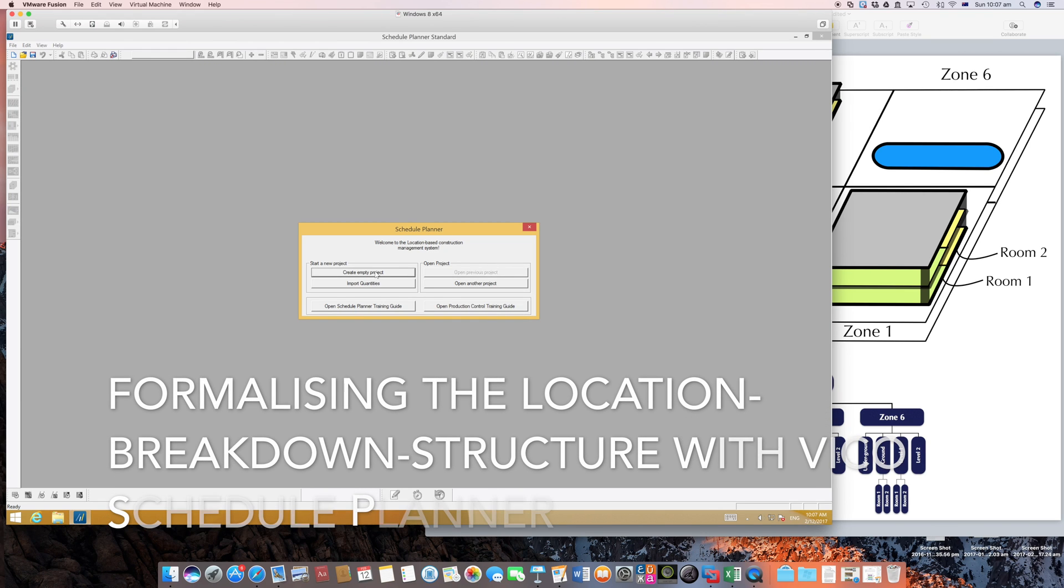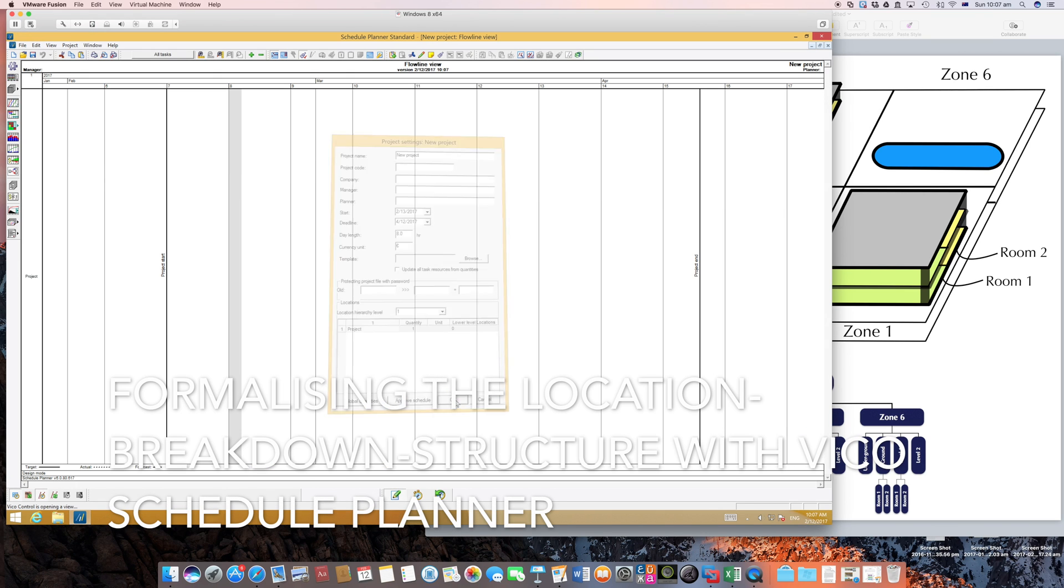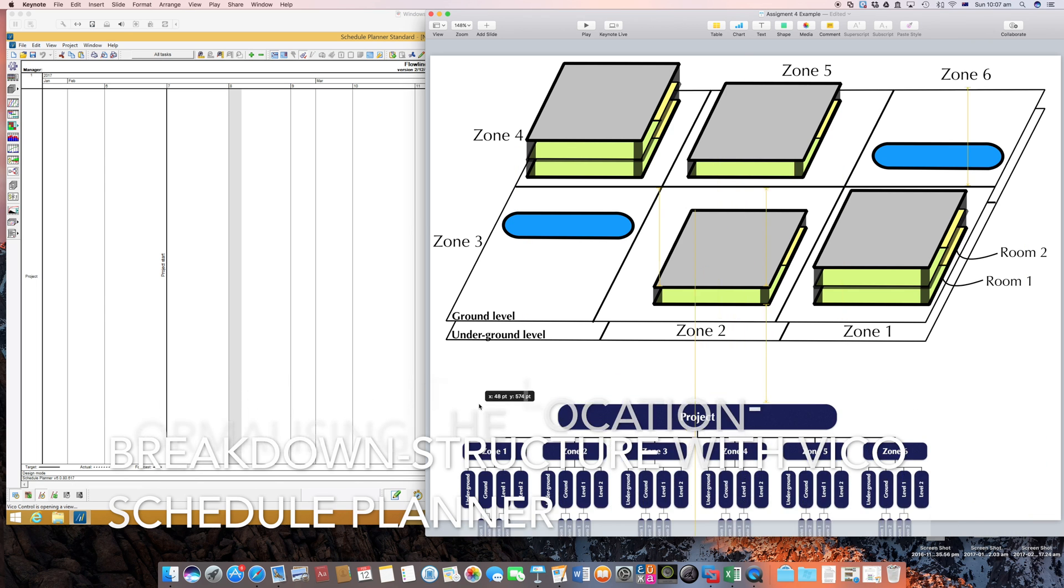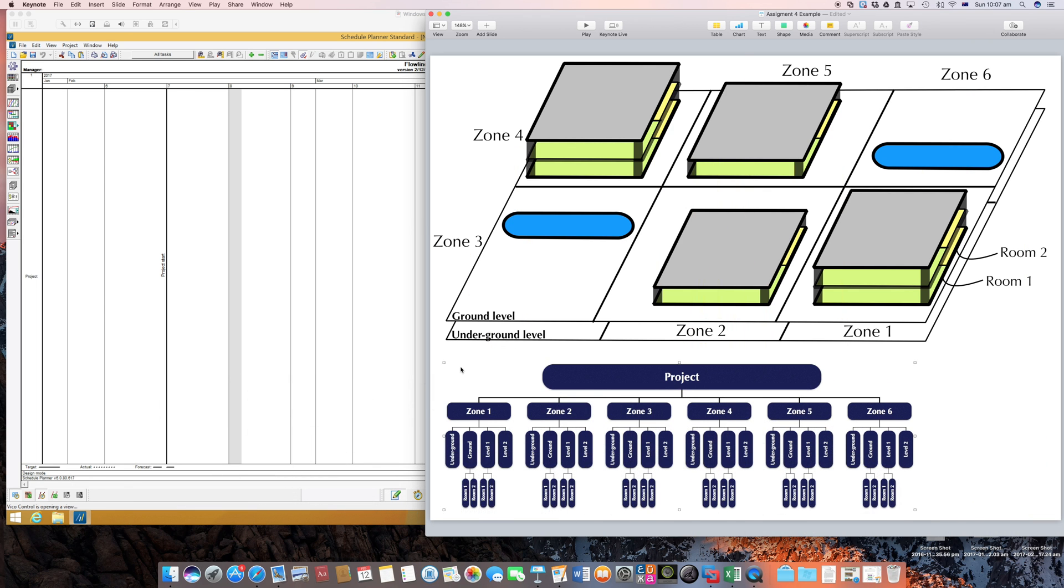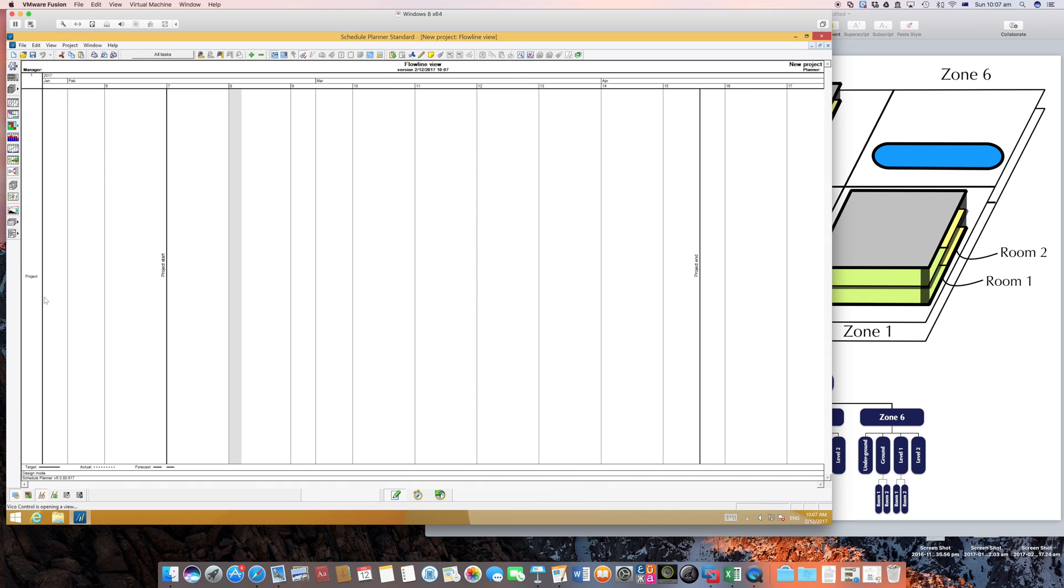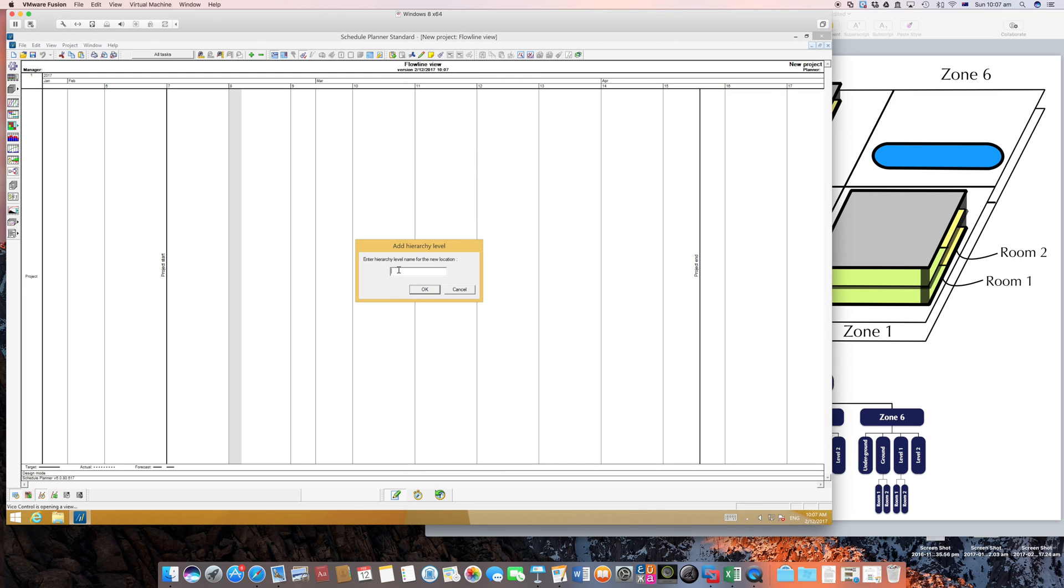So I'll create a new project from scratch and I need to insert this hierarchy, this location breakdown structure in Beko planner. So what I would do, that's easy, I would just right click on this bar, insert location. So we will insert now the very first level of the hierarchy, the zone level.